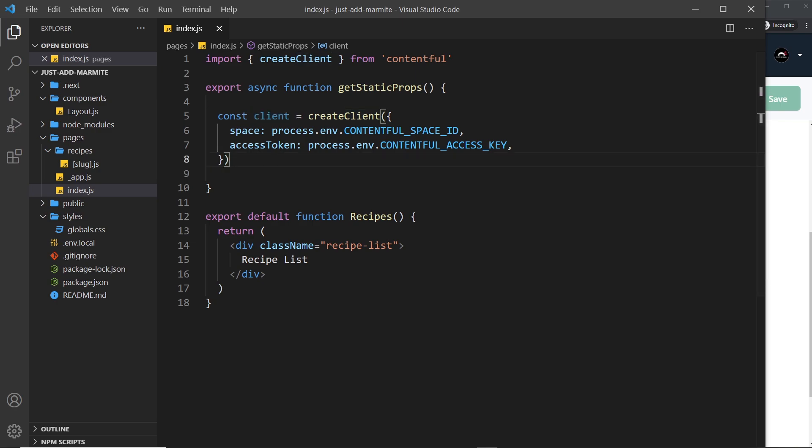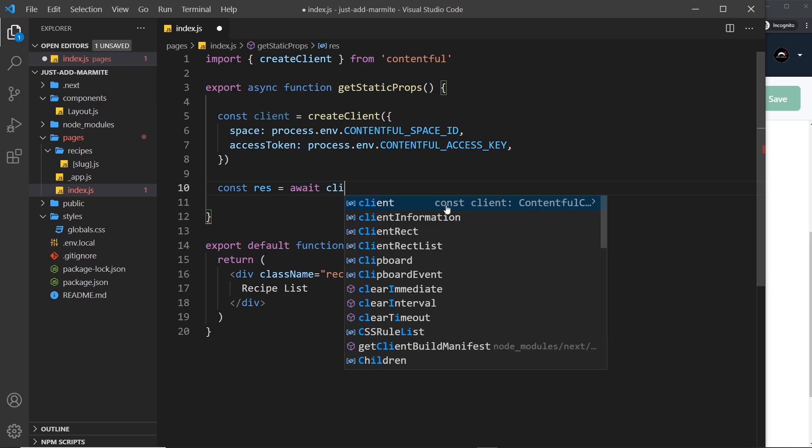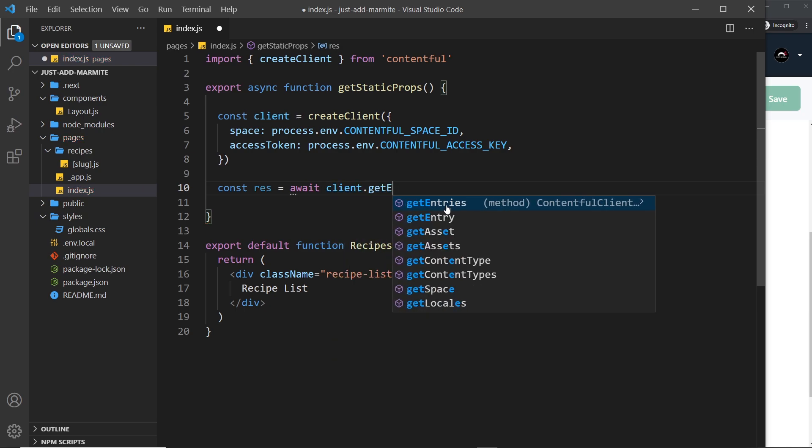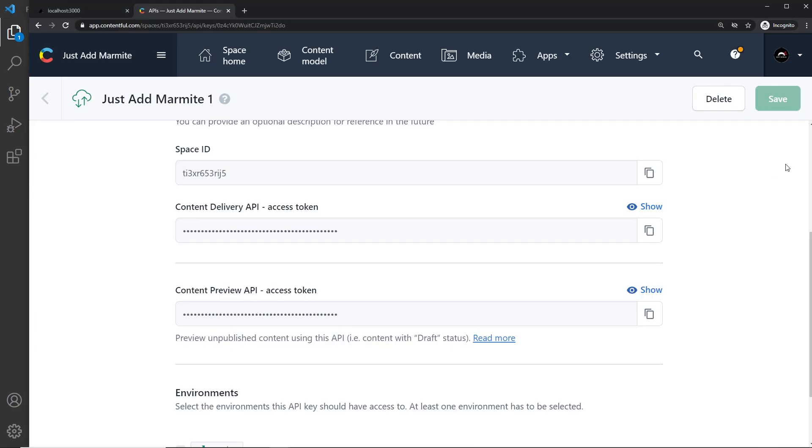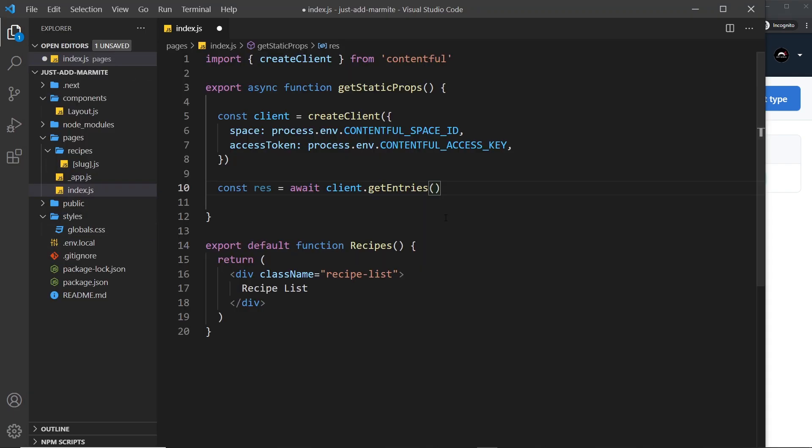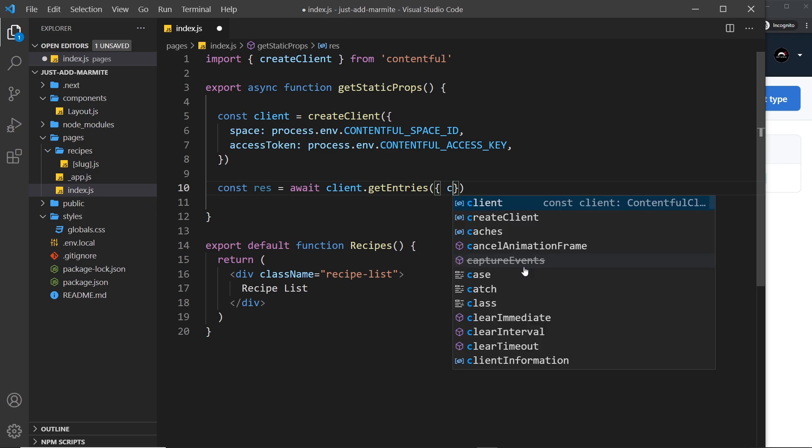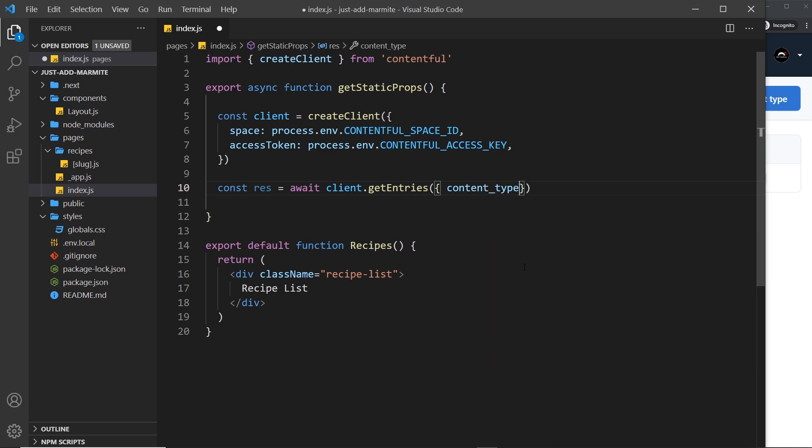So let's do that. I'm going to say down here const and I'm going to say res for response is equal to await client dot get entries so this is a function that we can use to get items from our contentful space. Now it doesn't know what content type to get. We only have recipes in here right but if we add other content models as well like blog posts or news items then it wouldn't know what type of content to get so we have to specify that by passing in an options object.